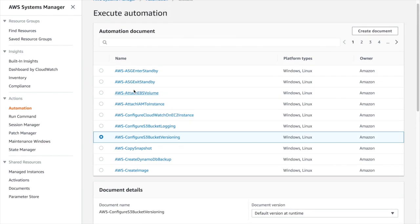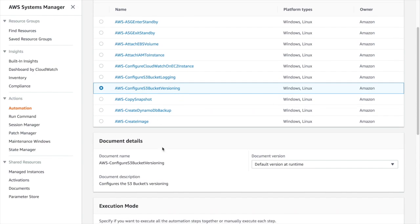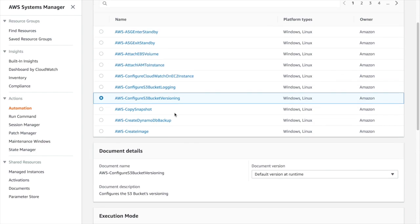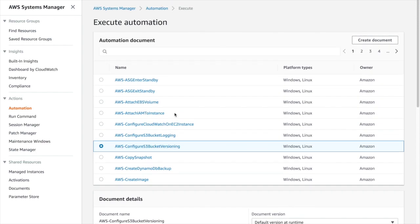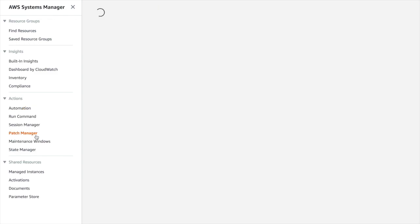You can see here the different automations given by AWS. These are different automation scripts you can see. Attach EBS, create image, create snapshot, DynamoDB backup. All these automations are given by default by AWS.